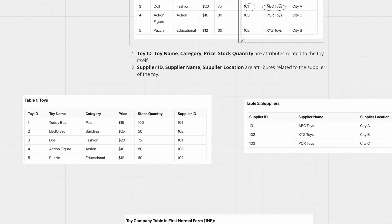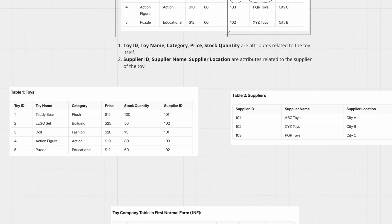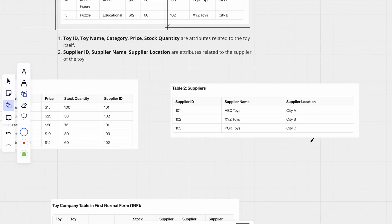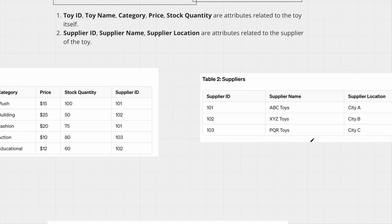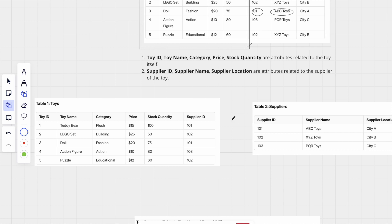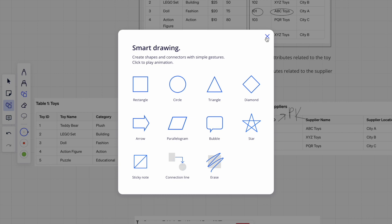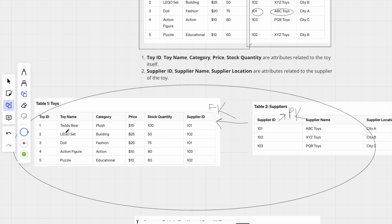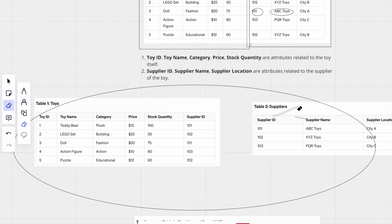So we did normalization and created two different tables: table one is for toys, and table two is for suppliers. The supplier primary key in the supplier table is a foreign key in the toys table, so both tables are now connected to each other.